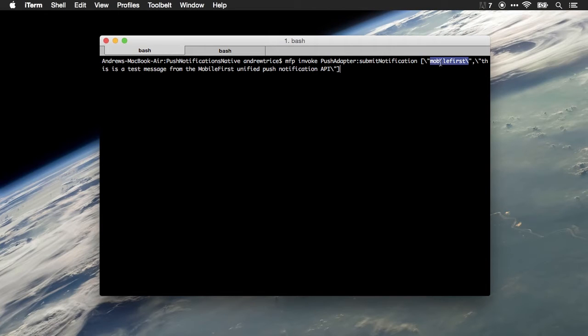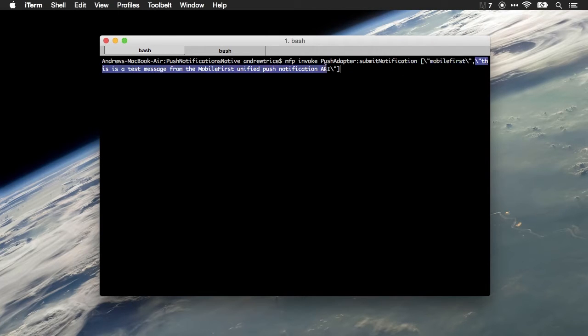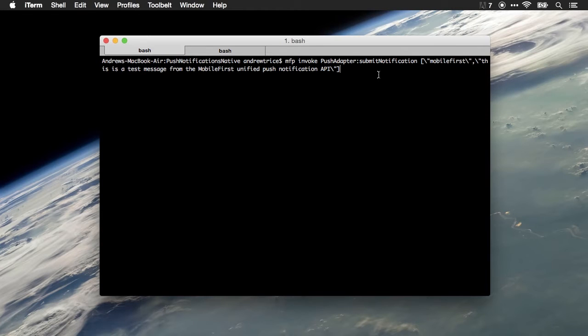I'm going to send it to my user ID mobilefirst, and then the payload of the message. In this case, it's just a string that says 'This is a test message from the MobileFirst unified push notification API.'